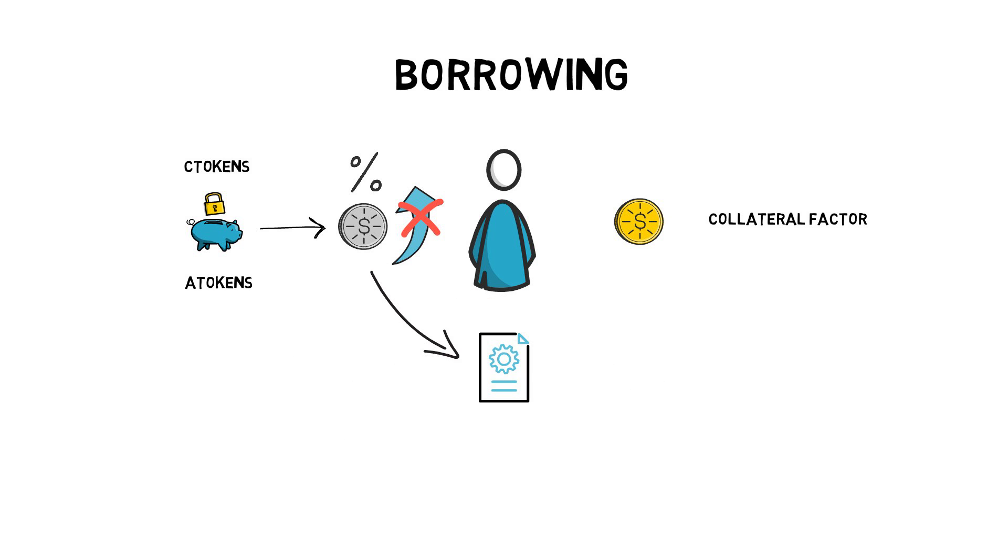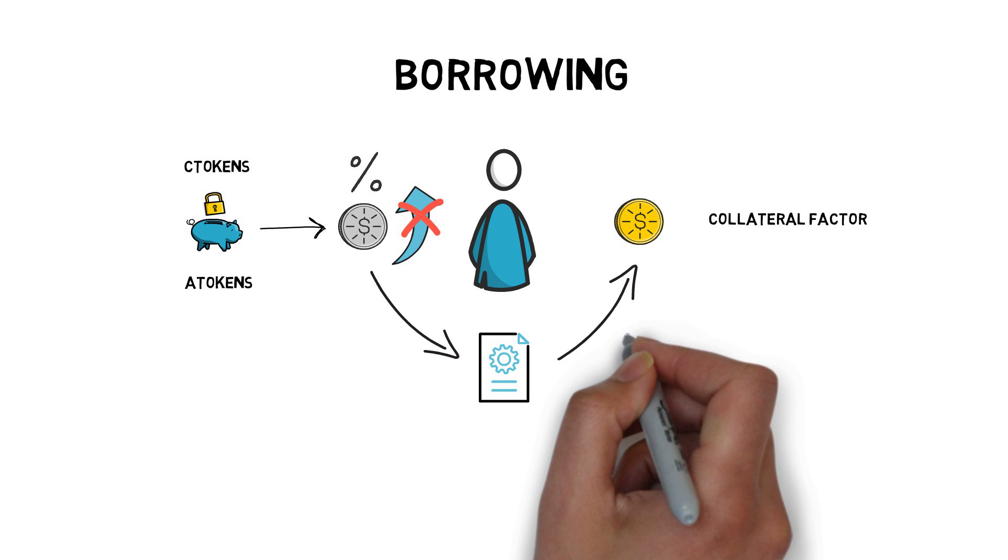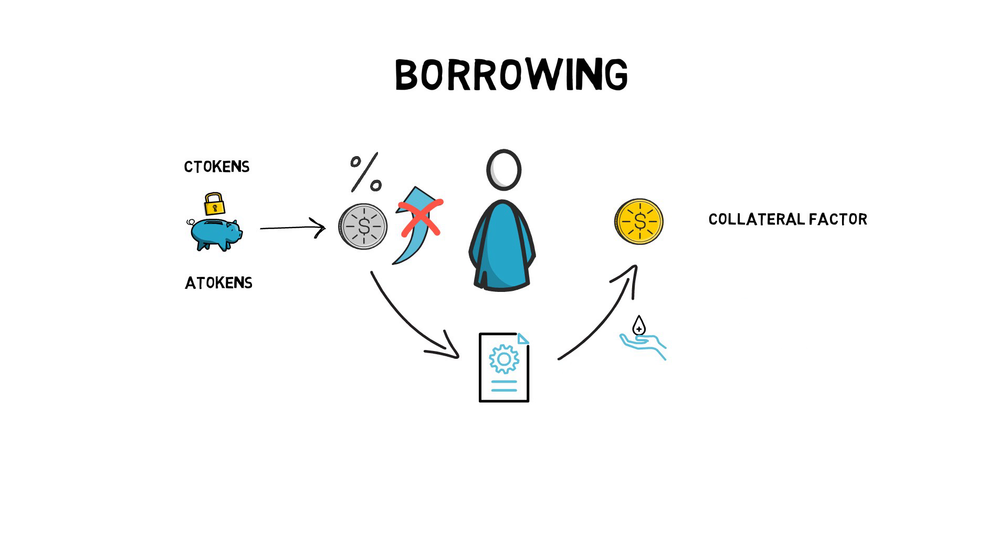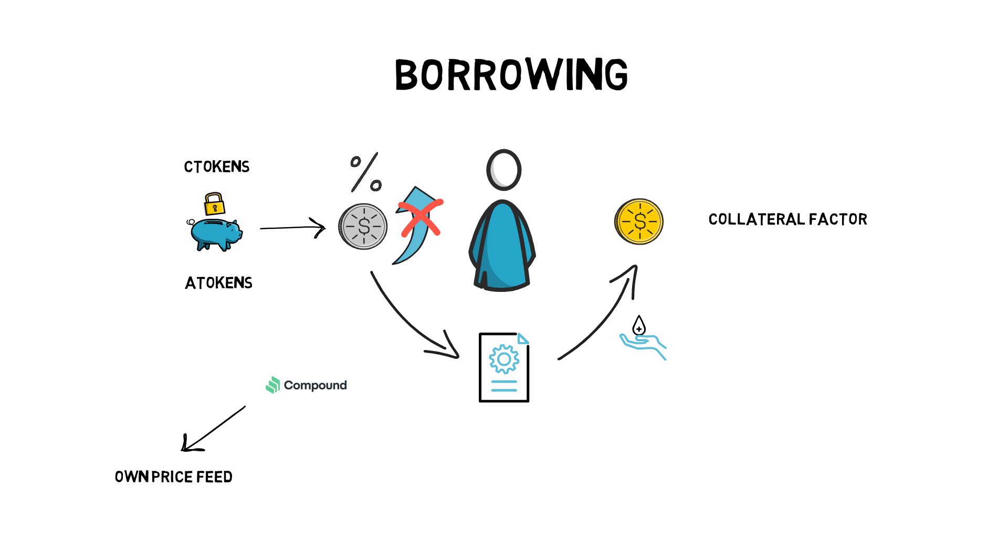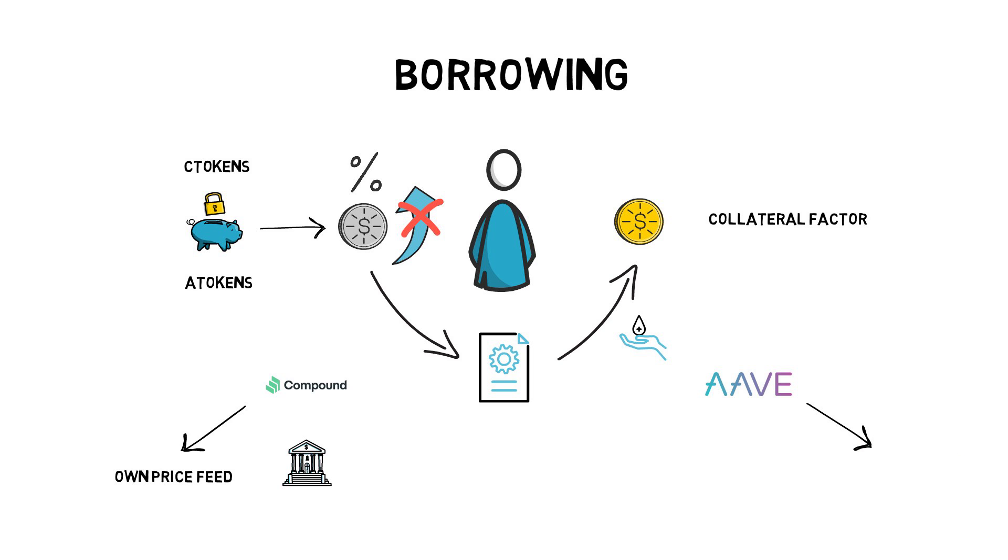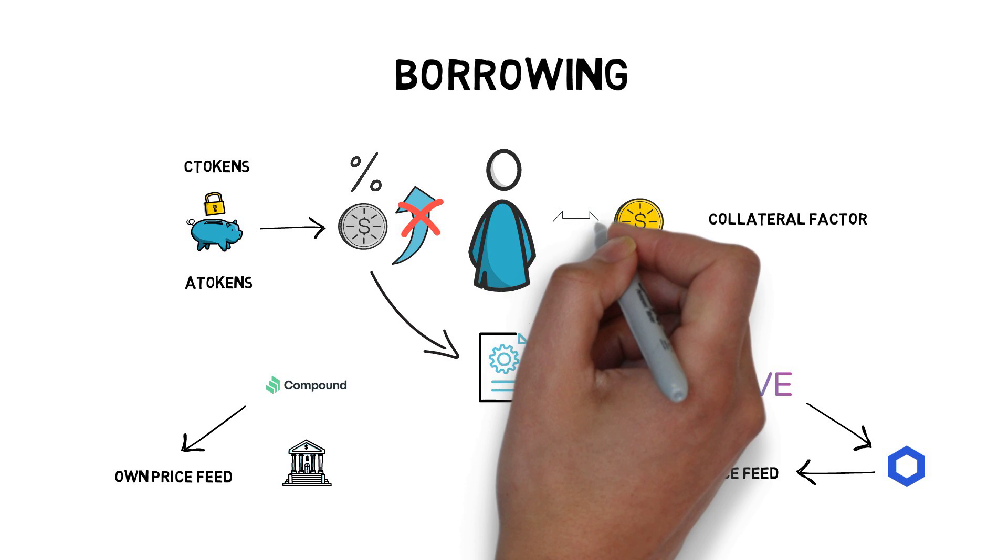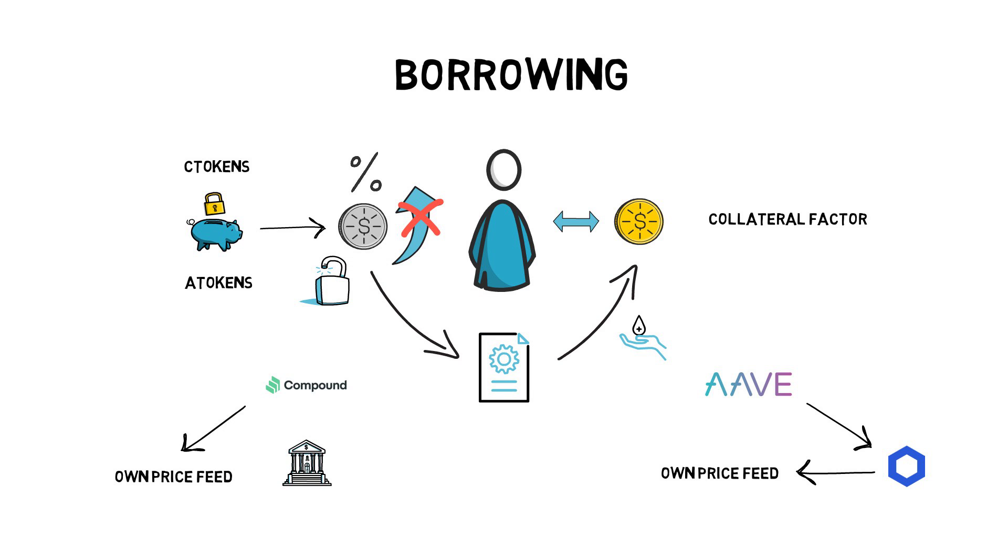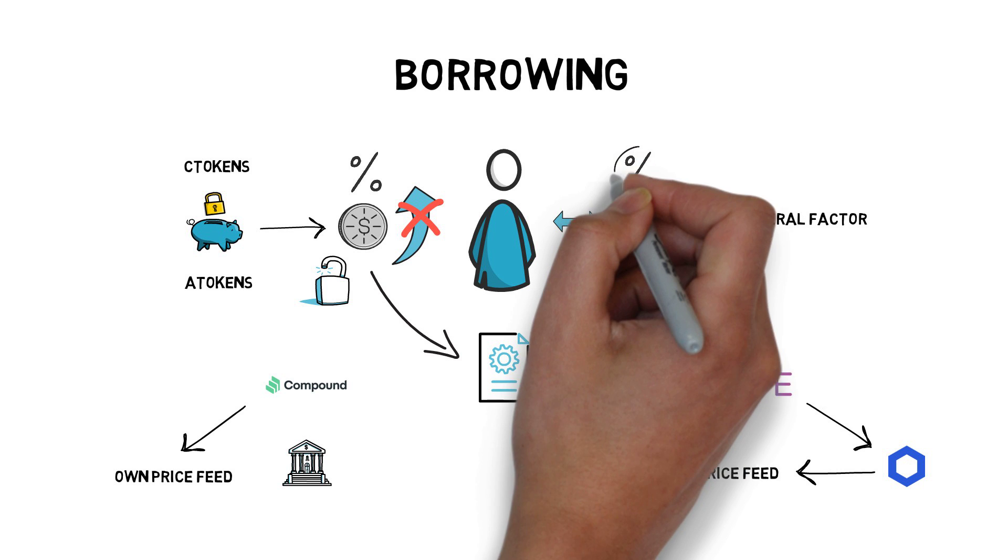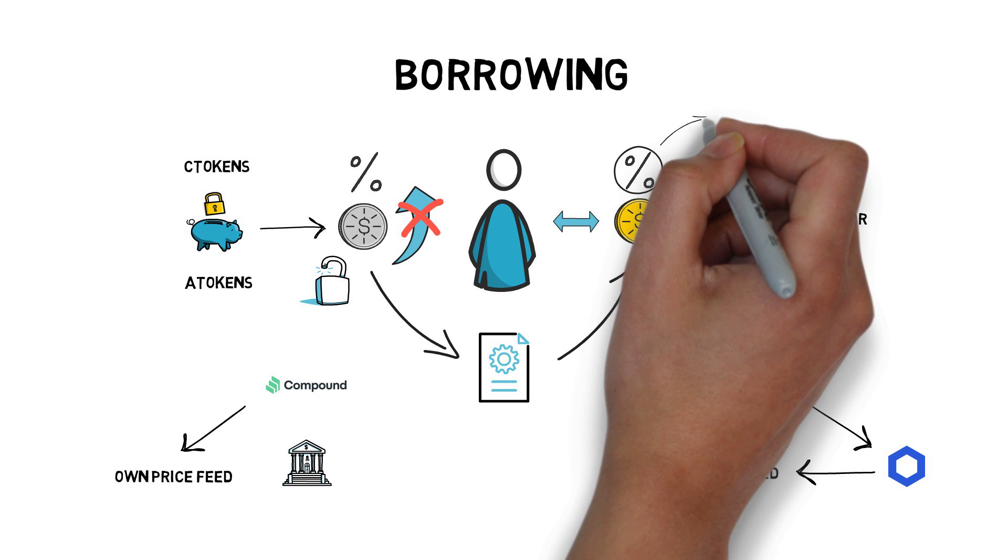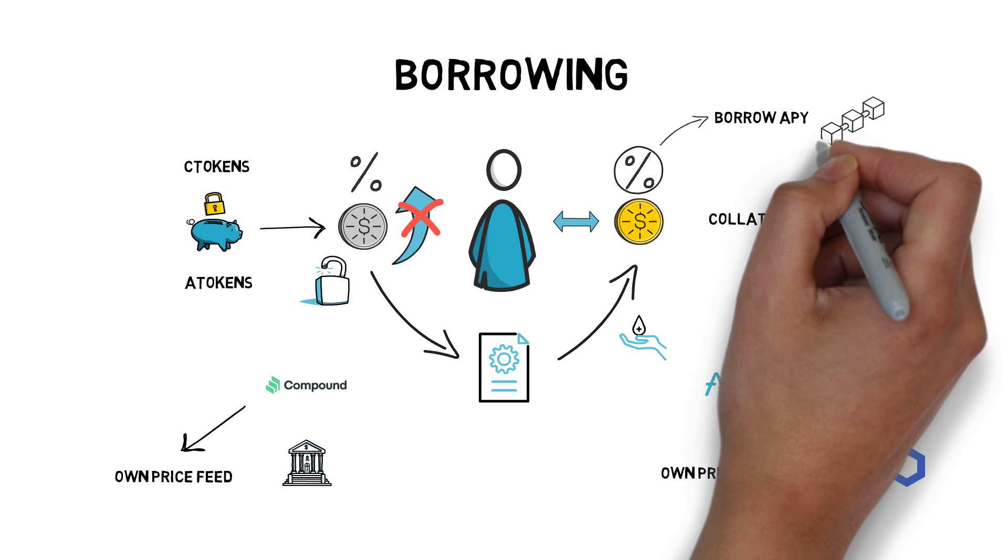There is also a smart contract that looks at all the collateral across users' account and calculates how much can be safely borrowed without getting liquidated immediately. To determine the value of collateral, Compound uses its own price feed that takes prices from several highly liquid exchanges. Aave, on the other hand, relies on chain-link and falls back to their own price feed if necessary. If a user decides to repay the borrowed amount and unlock their collateral, they also have to repay the accrued interest on their borrowed assets. The amount of accrued interest is determined by the borrow APY and is also increased automatically with each Ethereum block.